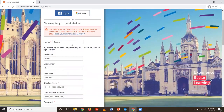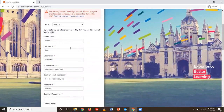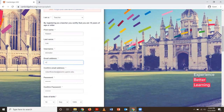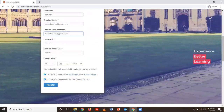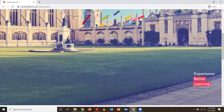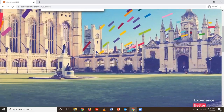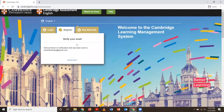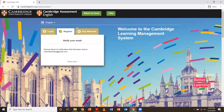It looks like I already have an account associated with this email address, so I'm just going to change it. Once you click register, scroll up and it will tell you to verify your email address, so I'm going to go into my email.